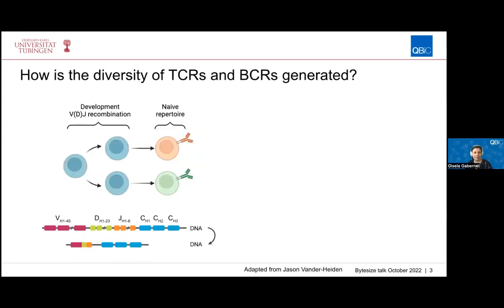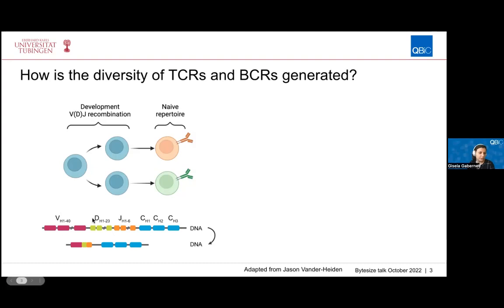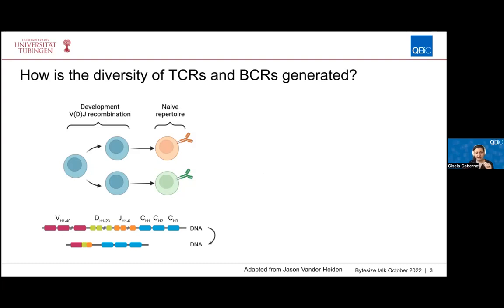I'll go into more detail on how the diversity of TCRs and BCRs is generated. In the human genome there are different V gene segments, D gene segments, J gene segments, and C gene segments that can be combined to form these TCR and BCR receptors. In the case of humans there are four V gene segments, 23 D gene segments, and six J gene segments.